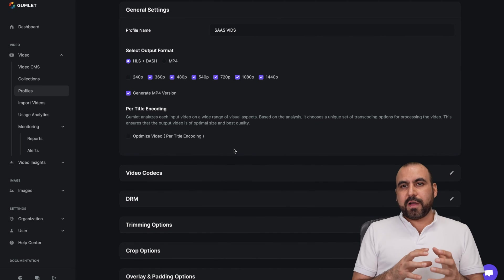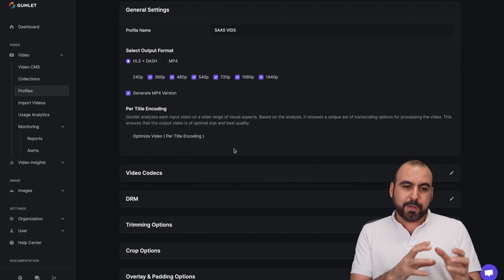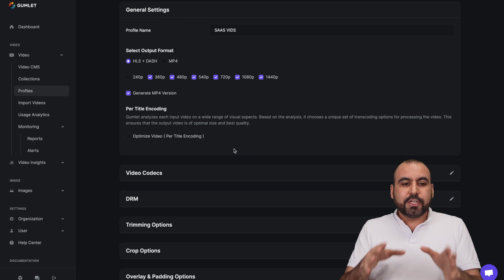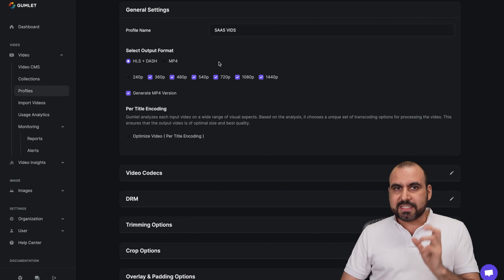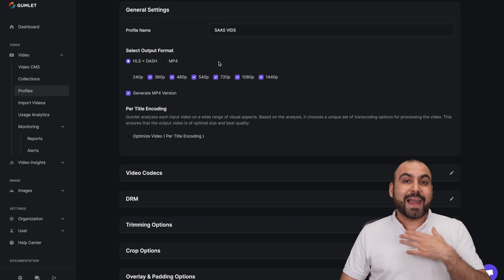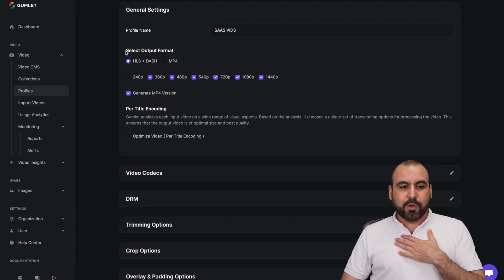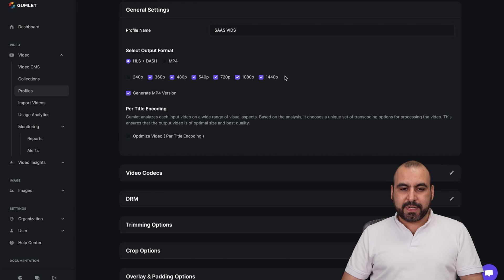For example, this one, SaaS Bids I created, because in this profile, it's going to be based the video that you upload and you can create different profiles. So in this one, I called it SaaS Bids. And for this type of profile, when I upload a video, it's going to upload with this output format and it's going to deliver all these type of qualities.